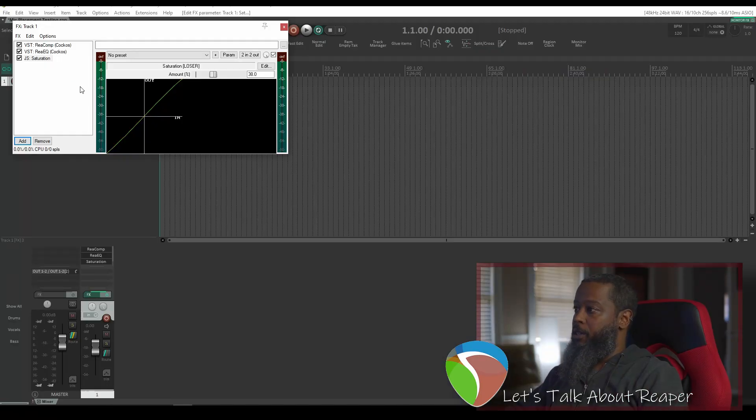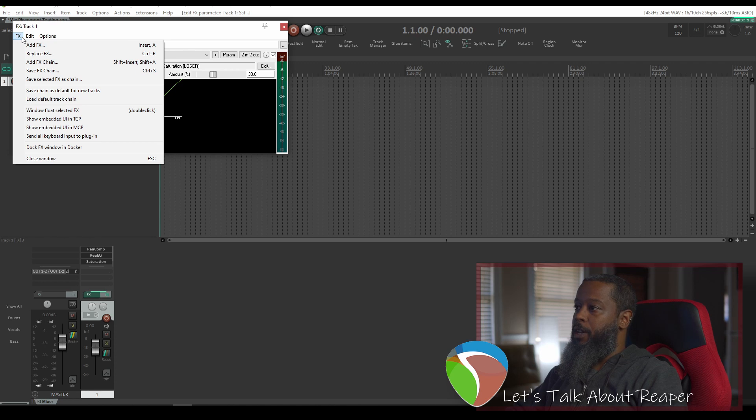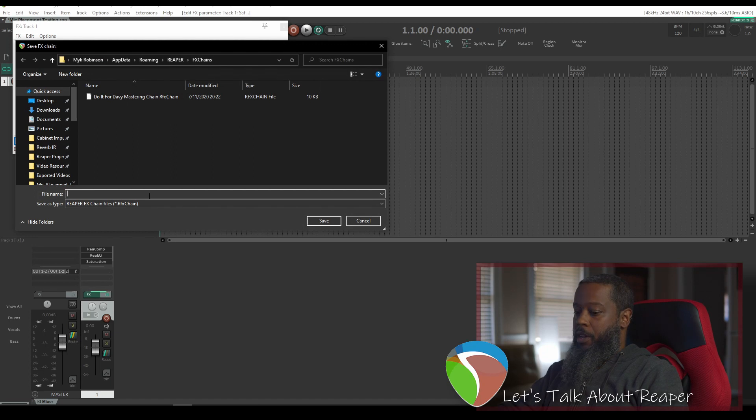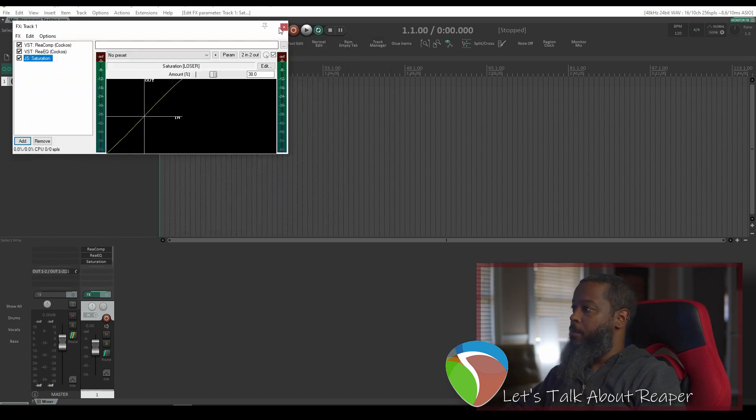Once I've got my effects configured the way that I'd like as a starting point, if you click on effects you'll see the option for save effects chain. We'll give this a name and save.